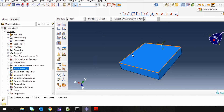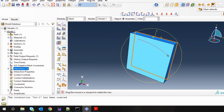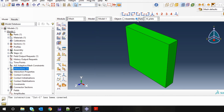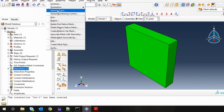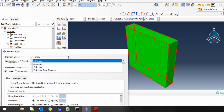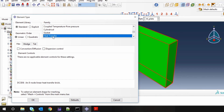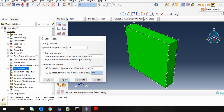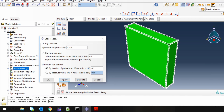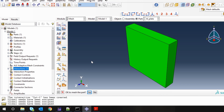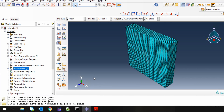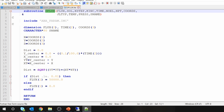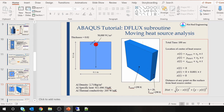Go to Mesh. First, go to Mesh and select Element Type — we have to change the element type to Heat Transfer. Then seed the part. Make it a little bit finer — though not too fine.